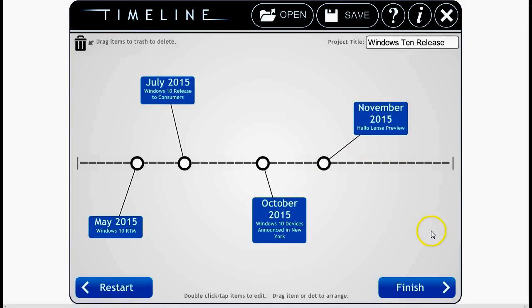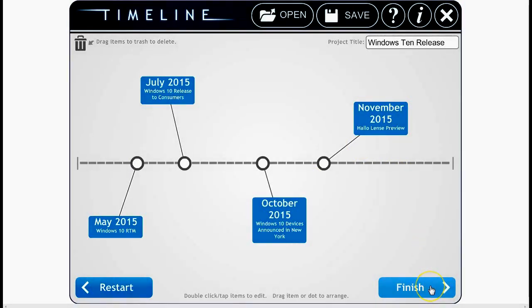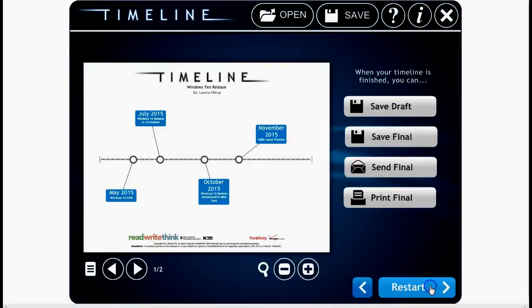So this is my timeline about Windows 10. I hit Finish and there we go. That is what it's going to look like when I print it, which is pretty cool.